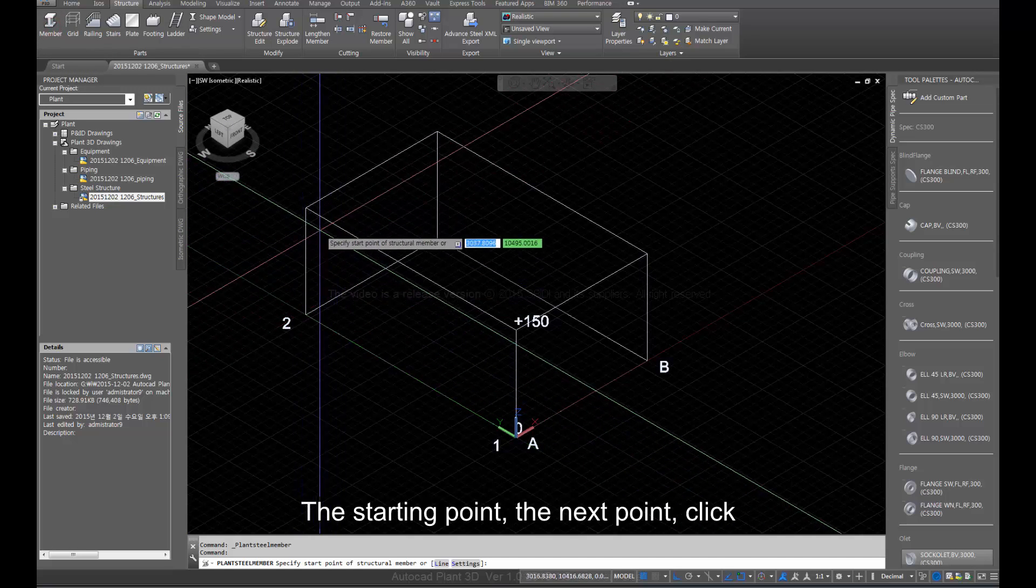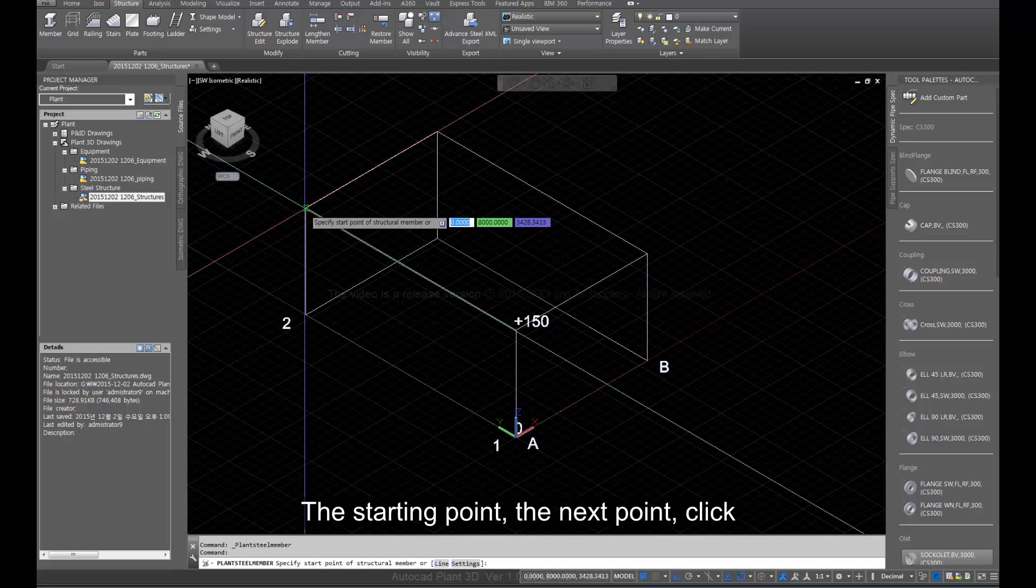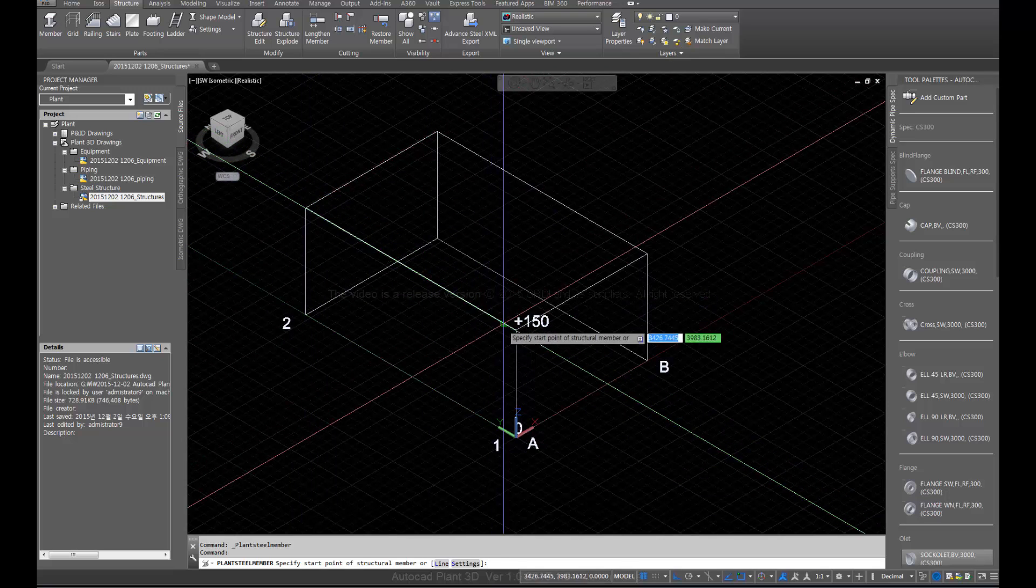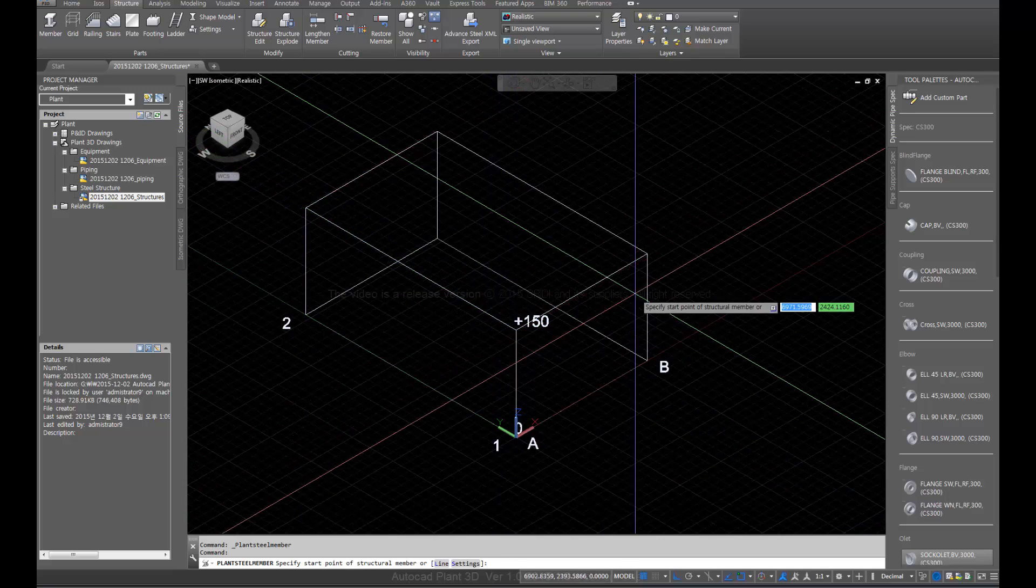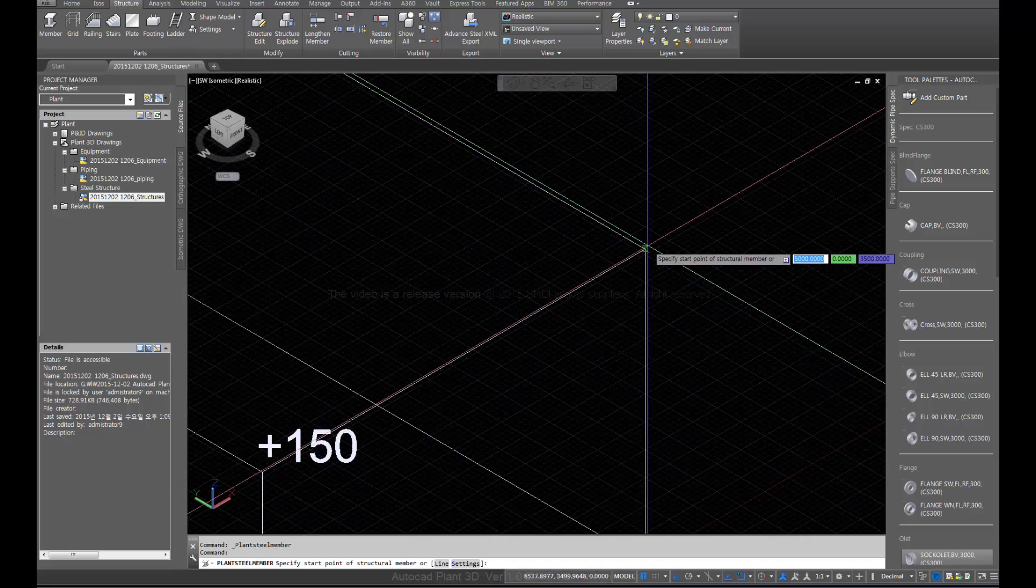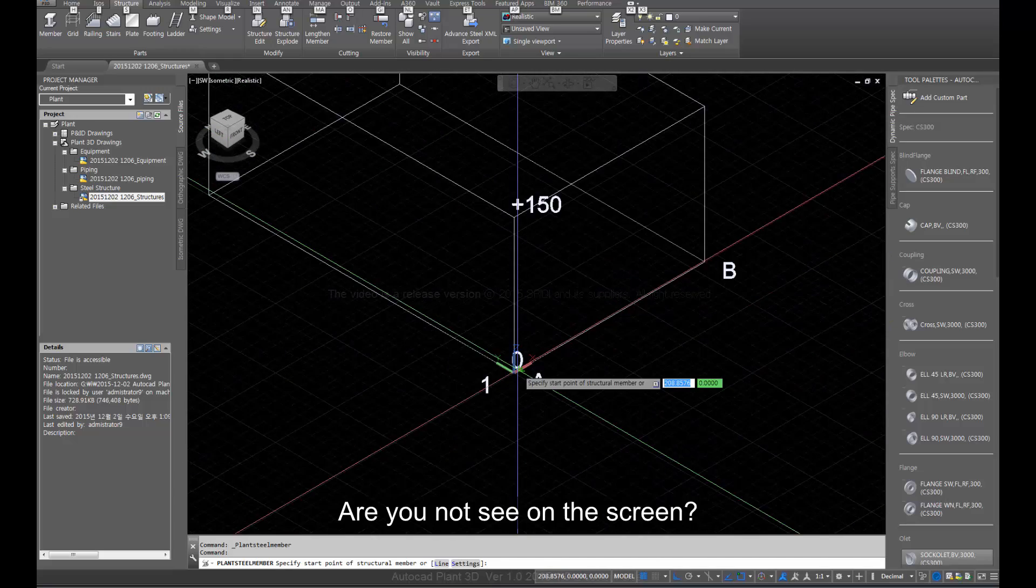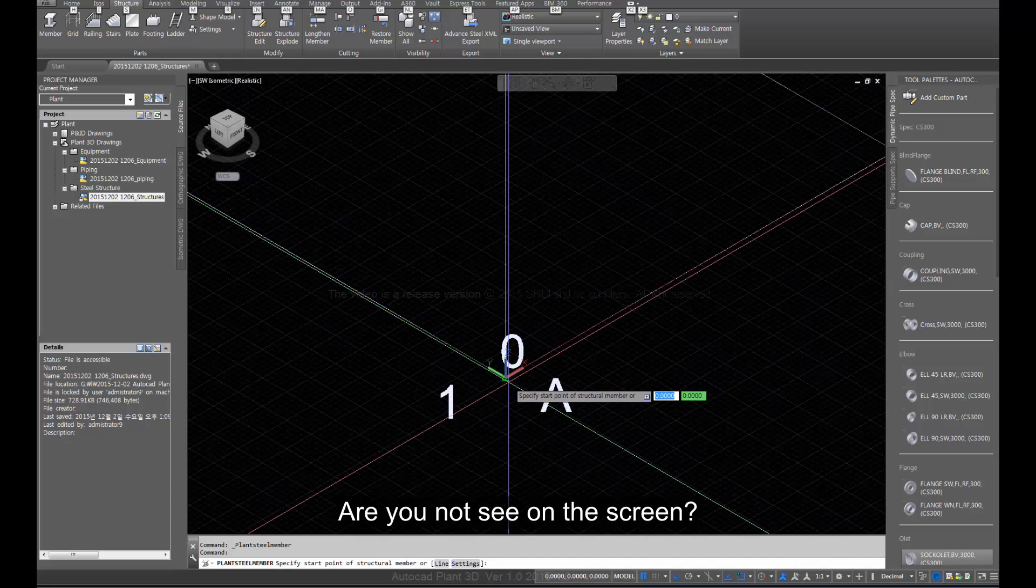Click member. Select the starting point, the next point, and click. Are you not seeing it on the screen?